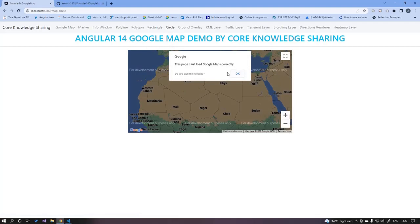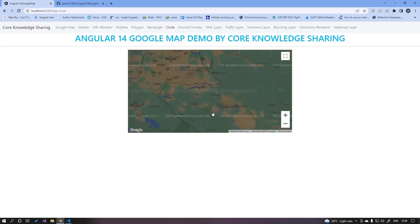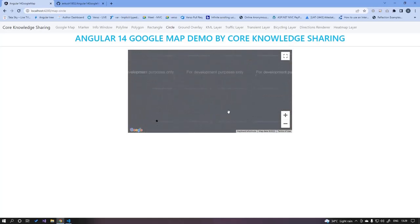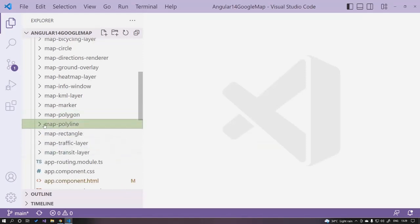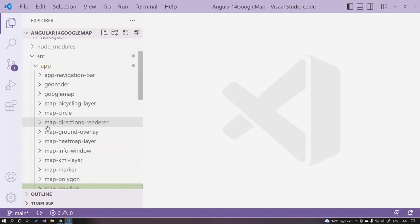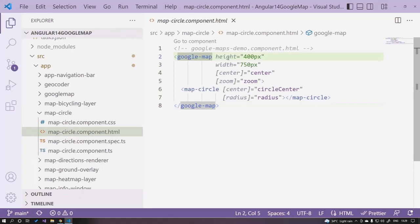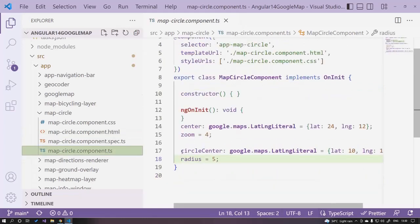Next we can draw other shapes like rectangle and circle. The circle appears as a very small dot at the current zoom level, but as I zoom in you can see the circle appearing on the map. For the circle, open the HTML and inside the google-map component you have map-circle with a radius and a center attribute. In the component file, define the circle center with lat/long and the radius.